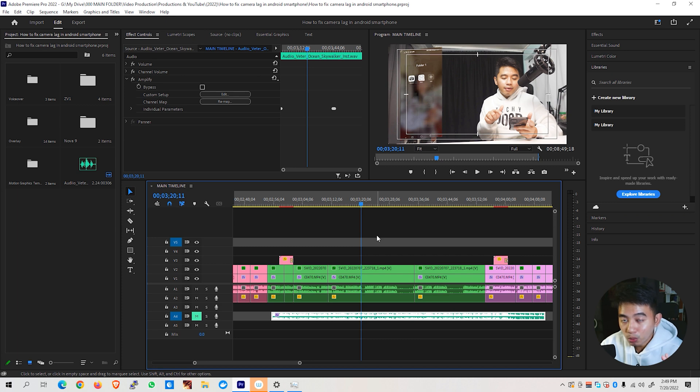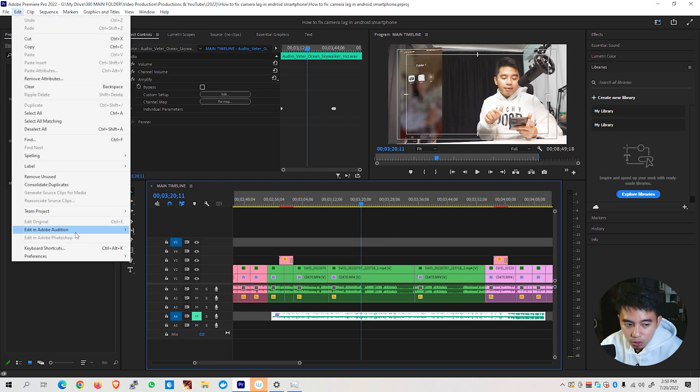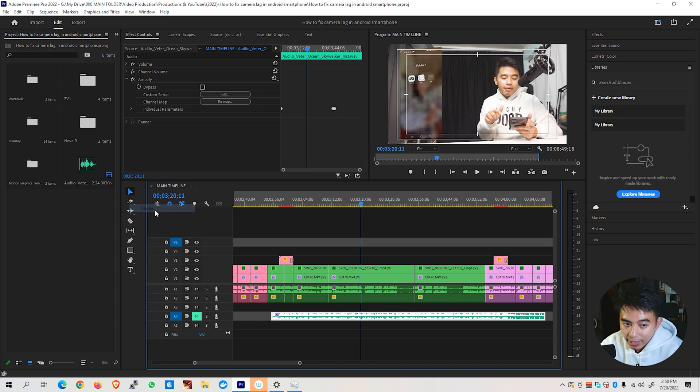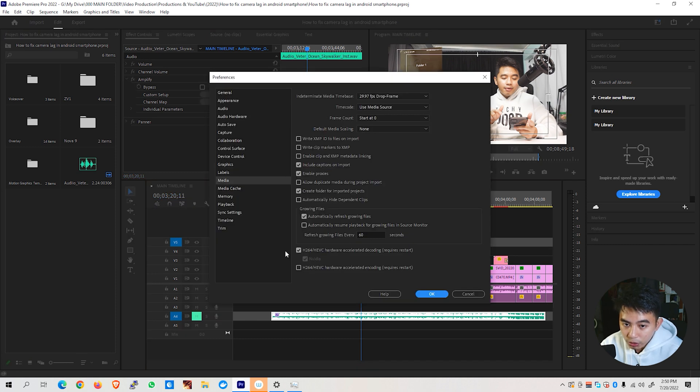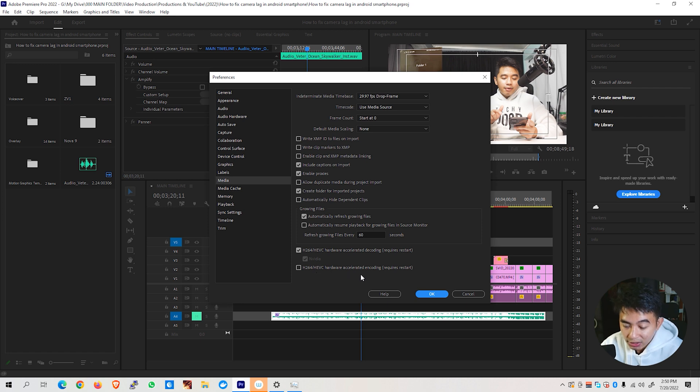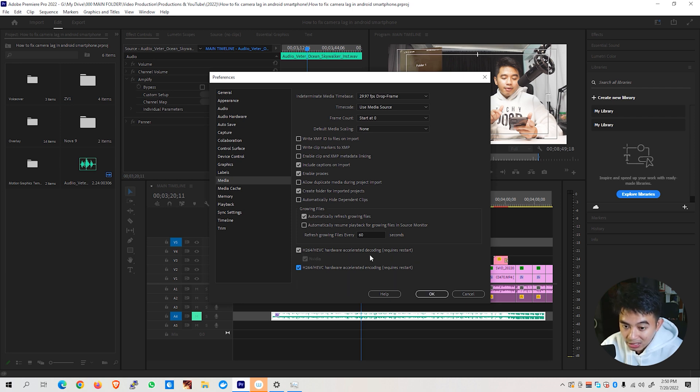So assuming that we are already ready to export this project, before we go to the Export tab, we need to go first to Edit and go to Preferences and go to Media. You'll be shown with all these particular settings right here and what we are interested in is this particular setting at the bottom. You can see here at the bottom, H.264/HEVC hardware accelerated encoding. And as you can see, it's currently unchecked. So we need to check this one up as well as the decoding feature right here.